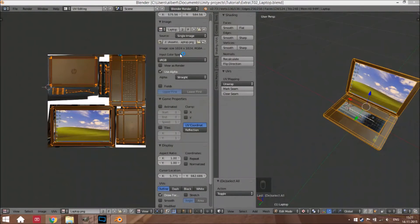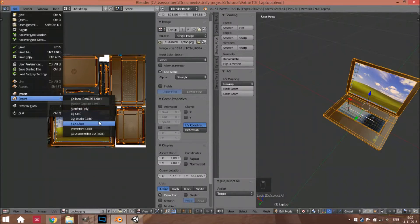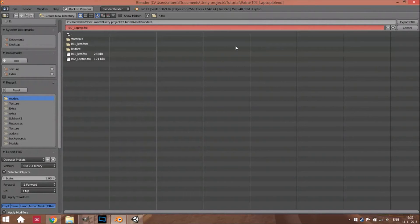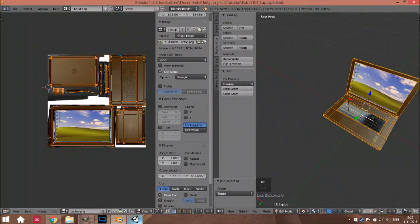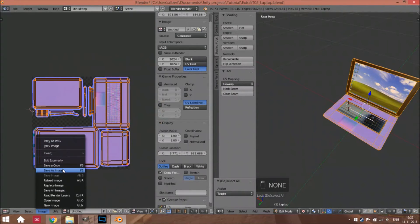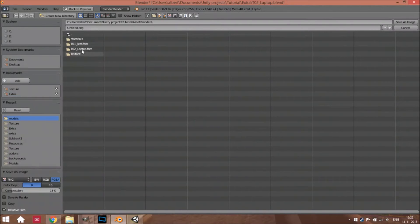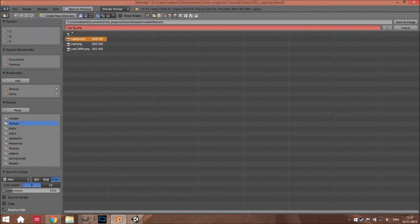Open Unity. Wait — export it again, but now select only selected objects. When you open it, it will first import. Also go to Image, Save As Image, go to your assets folder — models, textures, laptop — and that's normal map. Save as image.